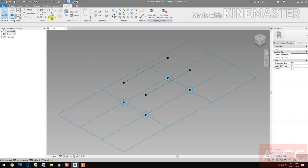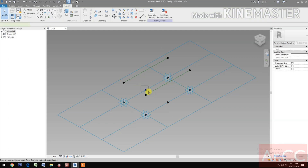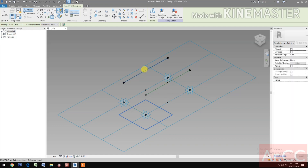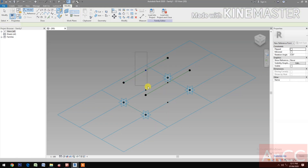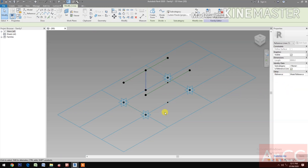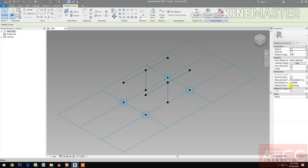Select reference point. Pick at midpoint. Make sure we select 'draw on face'. Pick at midpoint multiple times to place reference points along the midpoints of the spline edges.